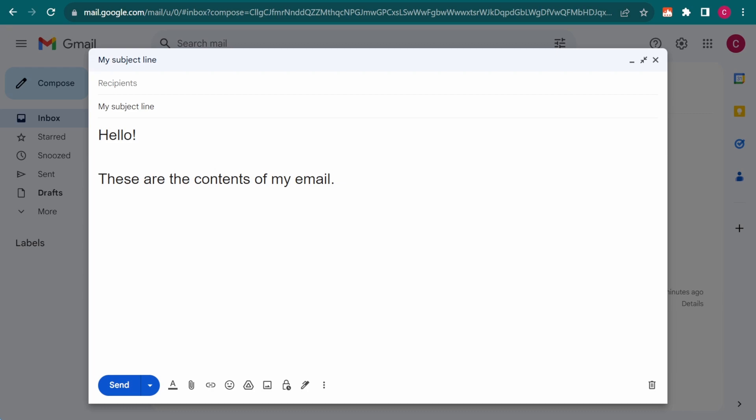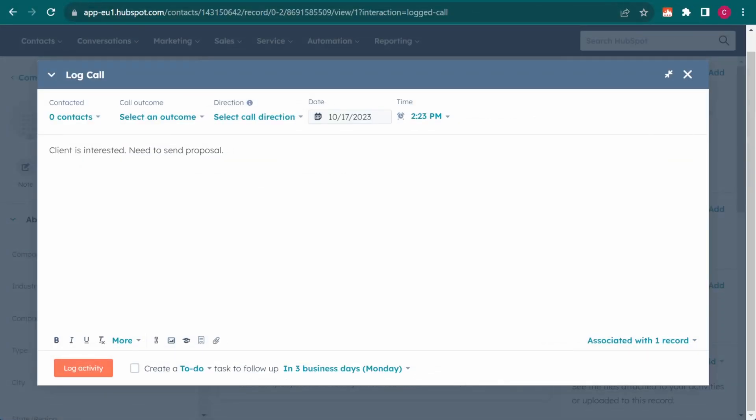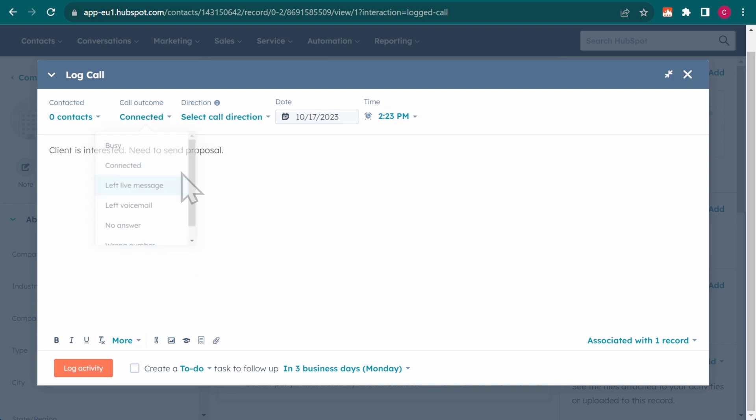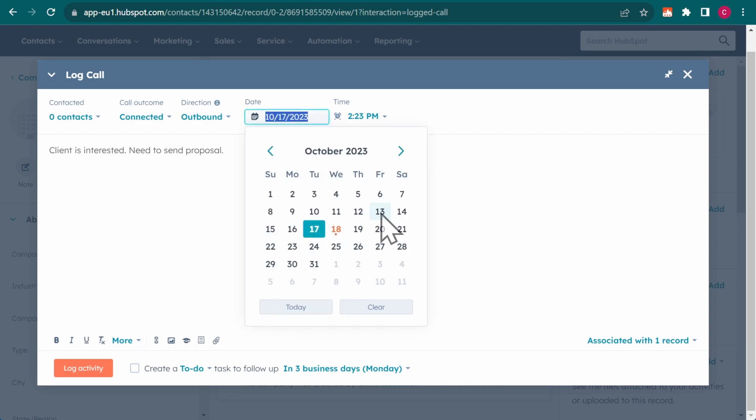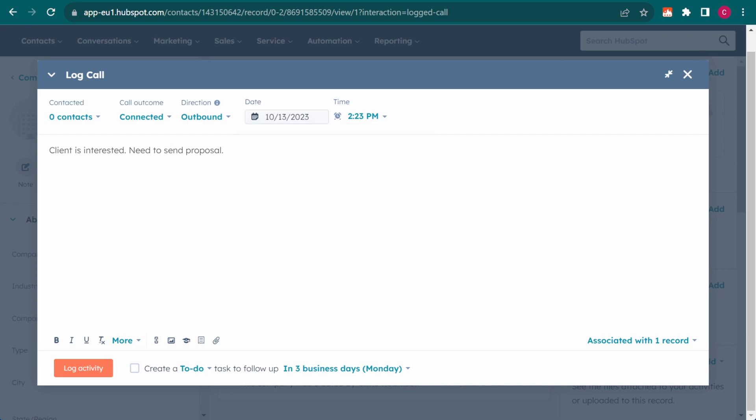But what if I need to perform a more complex action such as the one we're seeing right now? In that case, I can use the click command and instruct it to click a specific element on the website.